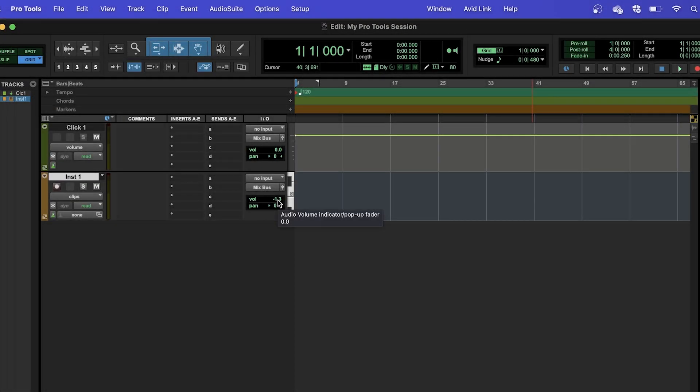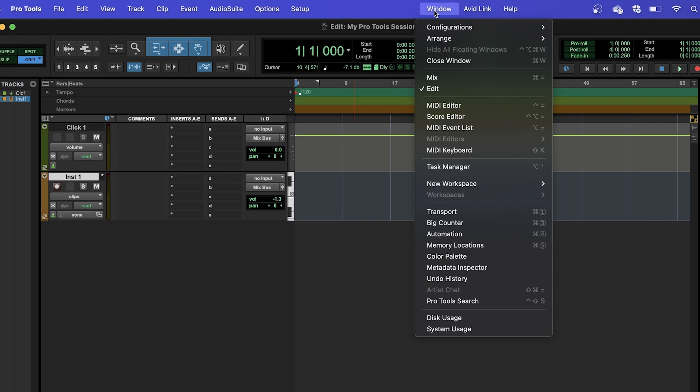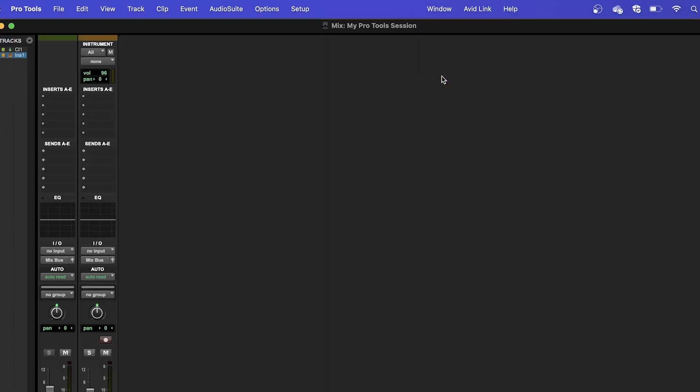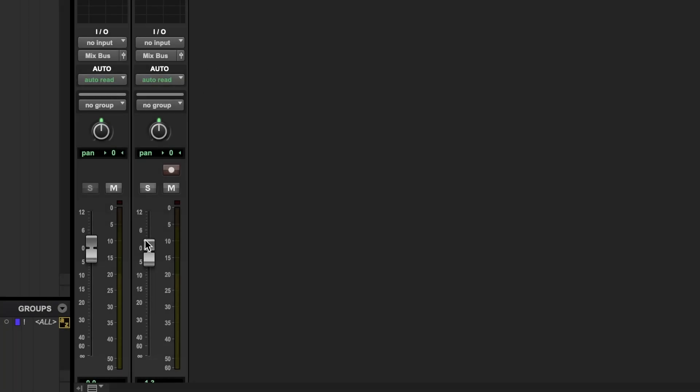Another way we can adjust the volume of our tracks is in the Mix window. To open this, select the Window menu at the top of the screen here and select Mix. From here, sliders on each track allow you to change the volume as needed. This also acts as our mixer.